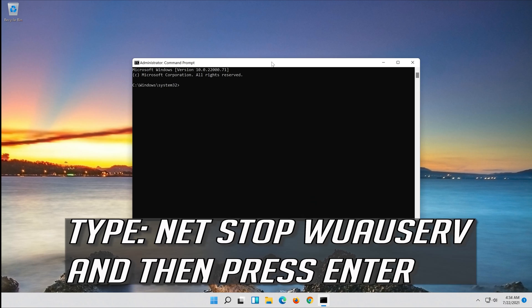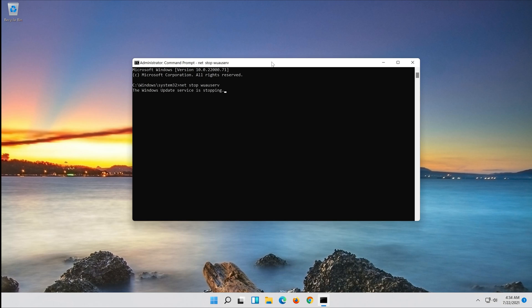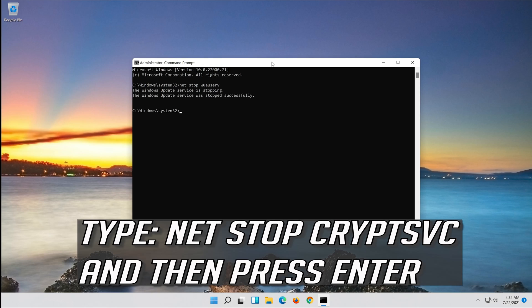Type net stop wuauserv and then press Enter. Type net stop cryptsvc and then press Enter.